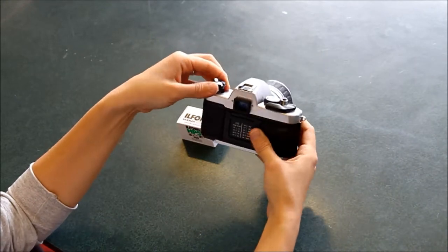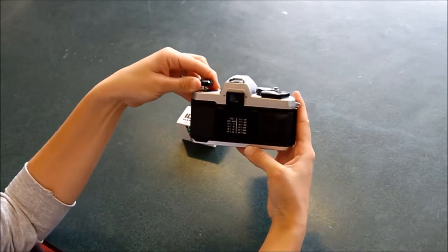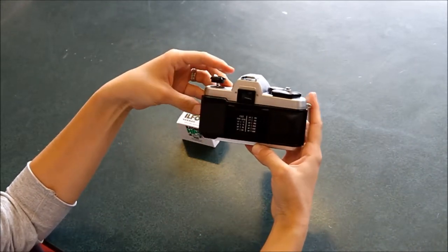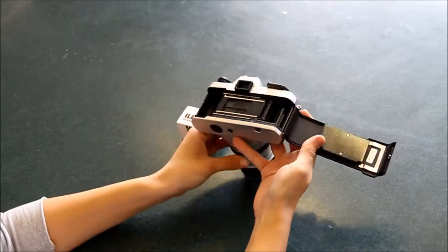So first of all, opening the back of the camera, you're going to pull up this part here and open it up.